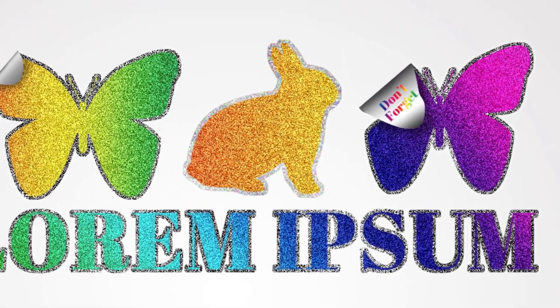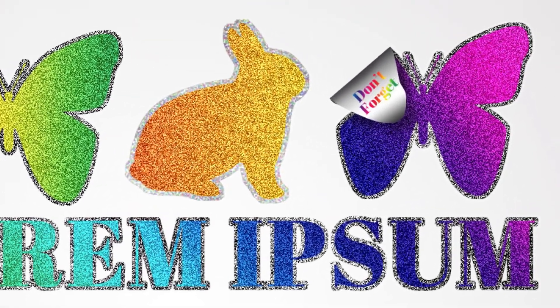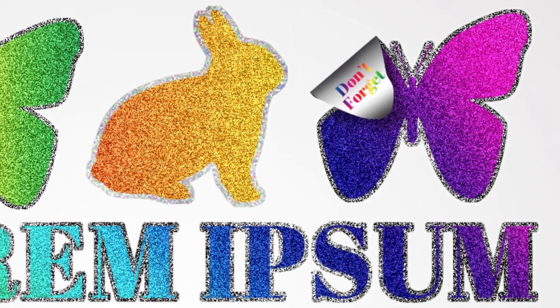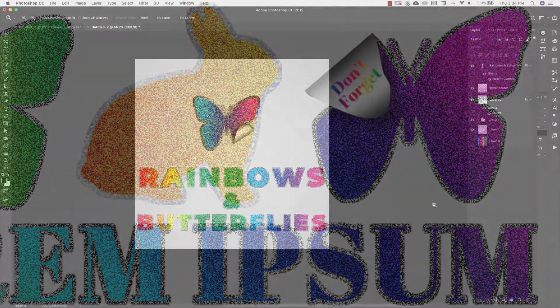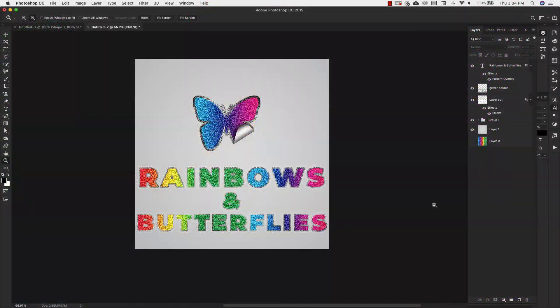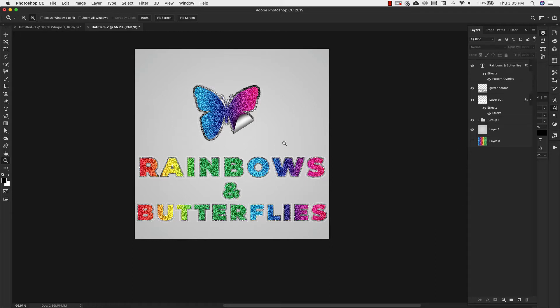In today's video I'm going to show you how to make a rainbow glitter sticker effect inside of Photoshop. You can definitely use this in web design, social media graphics, and really anything, but I specifically like this glitter effect for digital planners and for digital scrapbooking. With that, let's go ahead and get started.